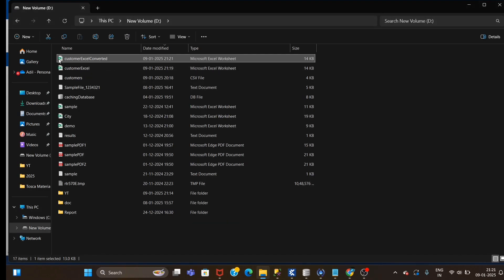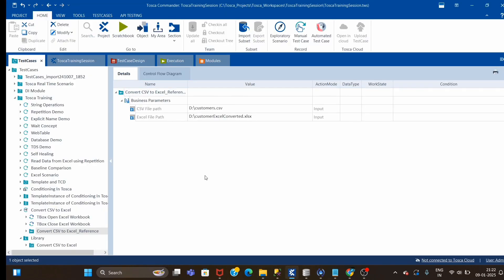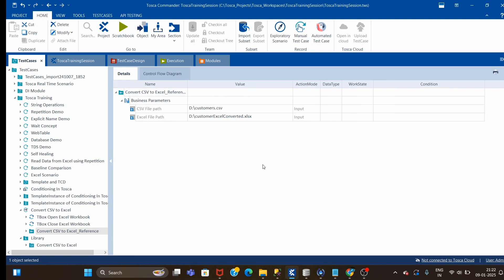You can check the content and verify that. I have converted two files. This is one shortcut way I have shown you. There might be another way — as I told earlier, you can check on Google or the Tosca portal; you might find other solutions like using PowerShell scripting. Okay guys, that's all for this topic. Thank you, bye bye.